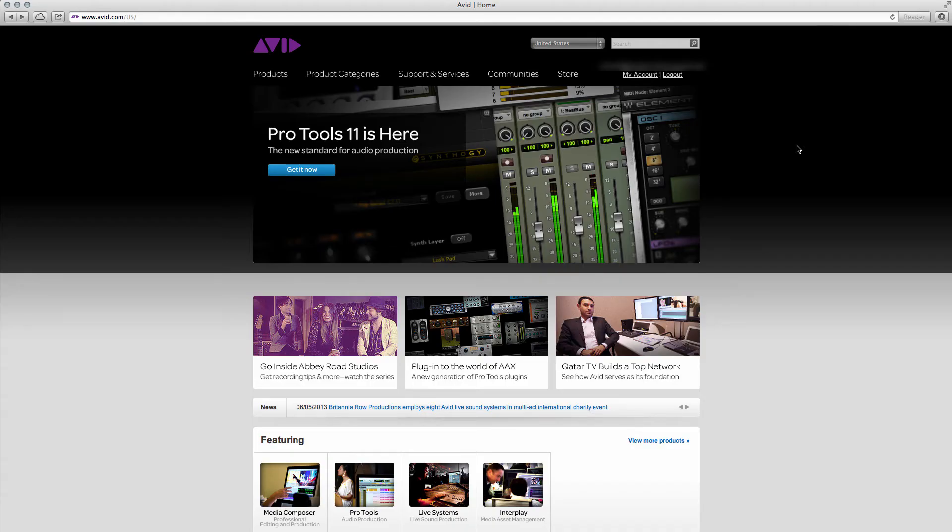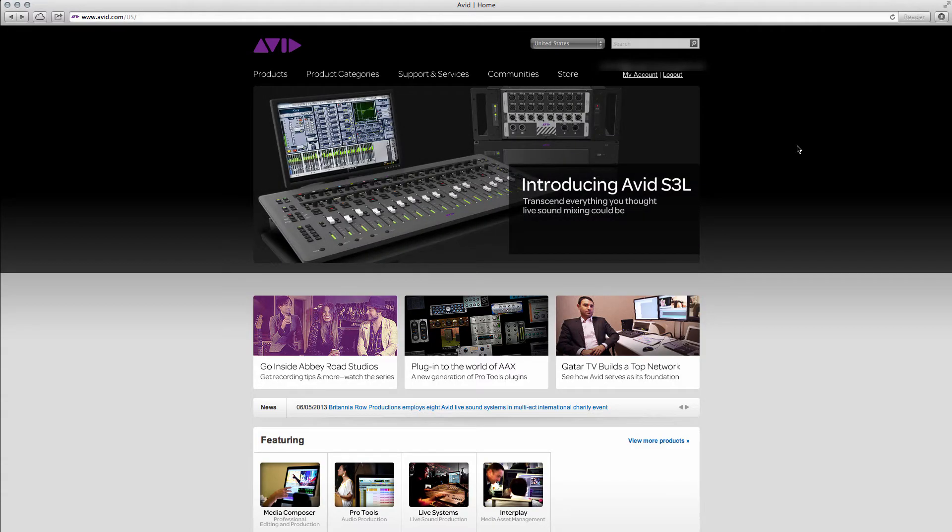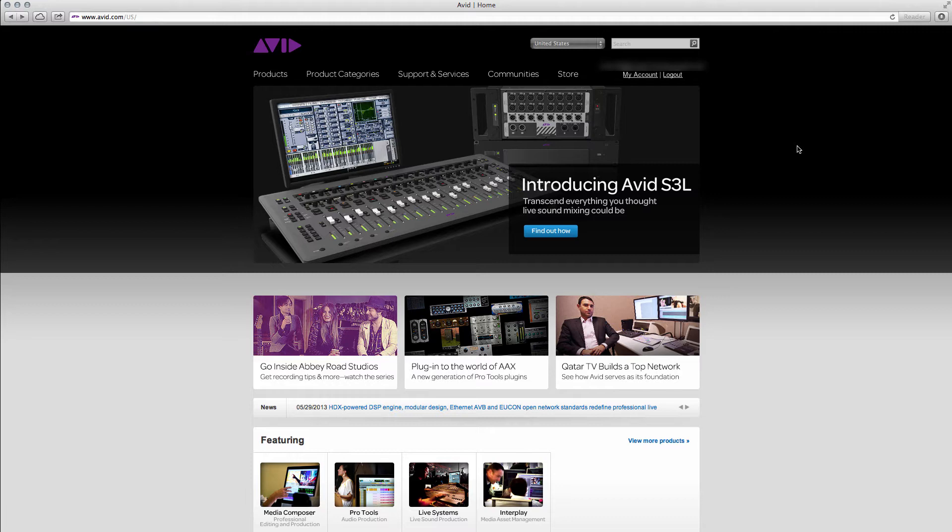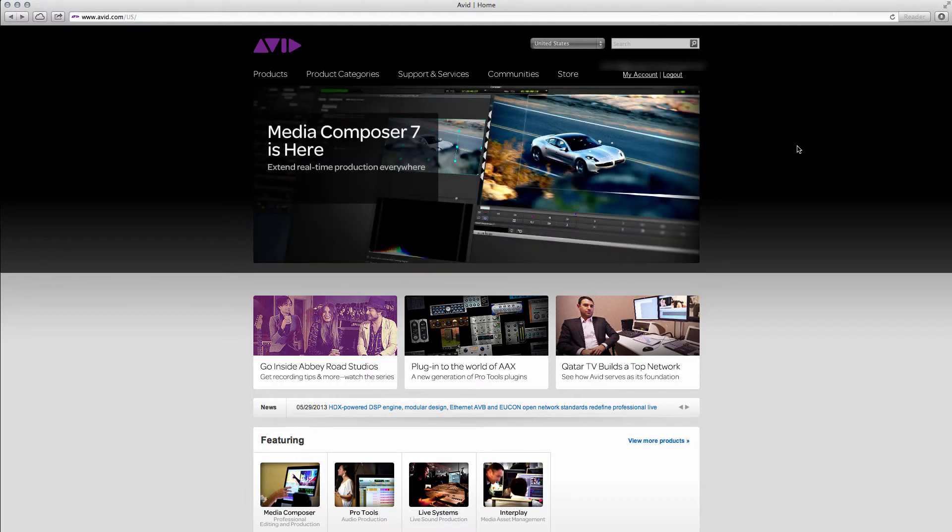Hey everyone, John Christensen here from Avid Customer Success. In this guide I'll go over how to upgrade your Avid application dongle to your new software.